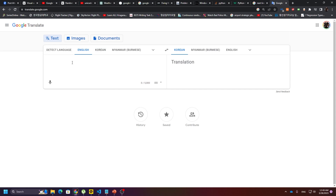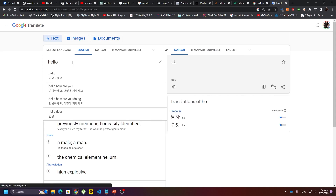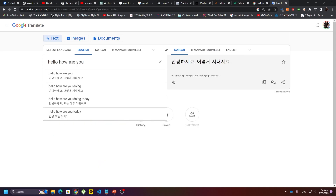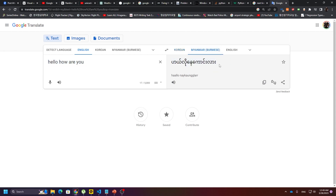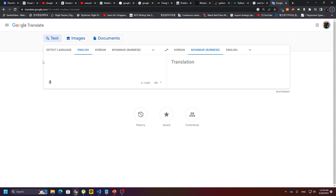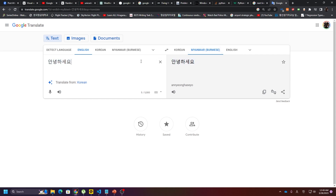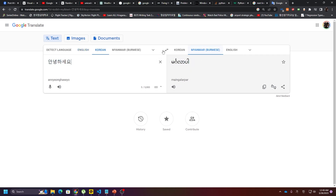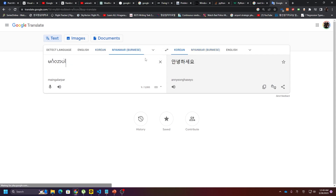We will go into the app and find the app solution. Hello, how are you? You can learn English language in English. In English, you can learn Korean language in English.